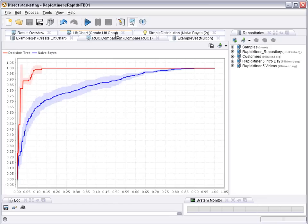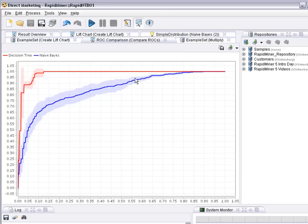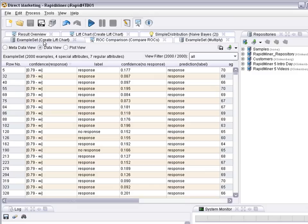So the ROC chart is kind of an almost continuous version of percentage of responders caught versus number of responders and non-responders addressed.